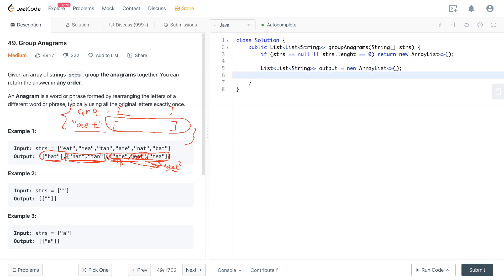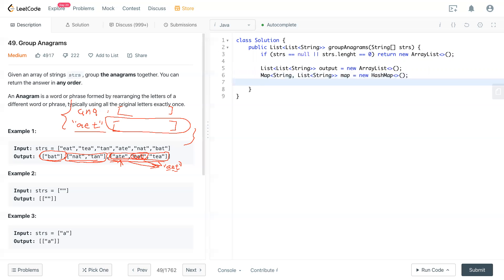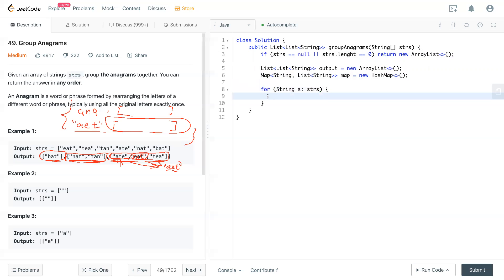So after creating that one, we also need a map that has the string and the list of strings. Now we can loop through every word inside the strings.